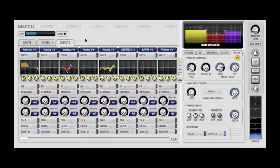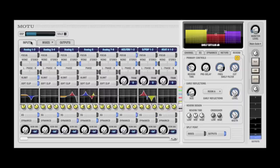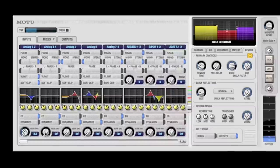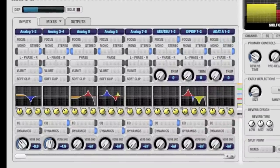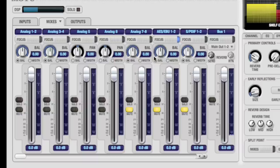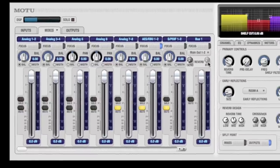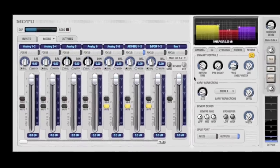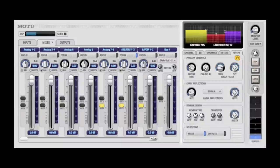Let's say you wanted to add some reverb to an input and return it to a specific mix. Click the inputs tab, and you can use the verb send knob to send to the reverb. Now go to the mix you want to return the reverb on, and adjust the reverb return on the master fader for that mix. Make sure the split point is set to mixes to enable the return knob.